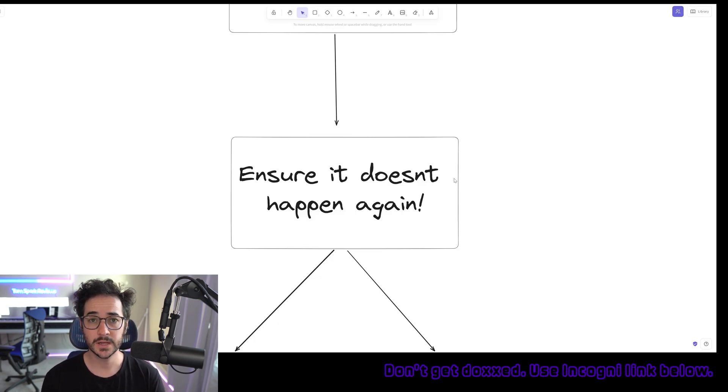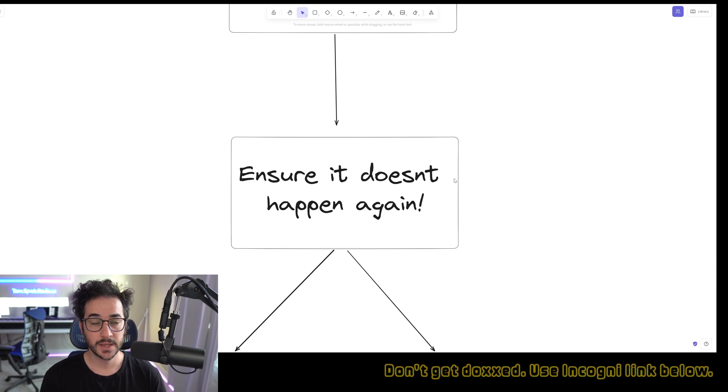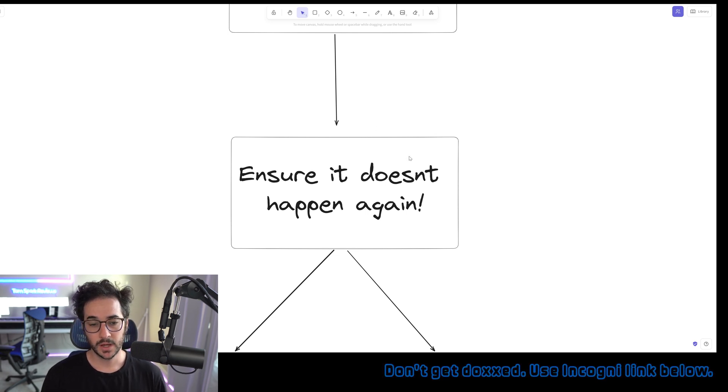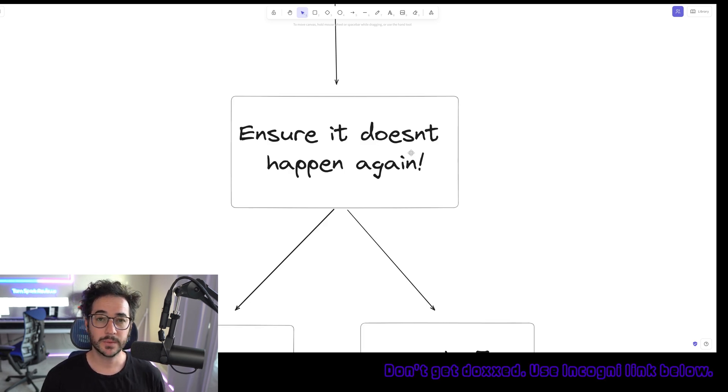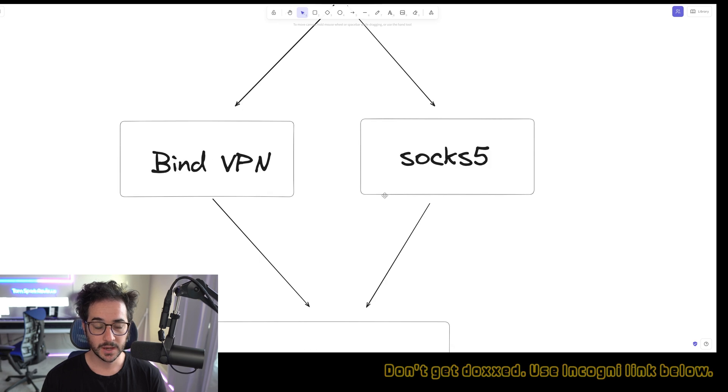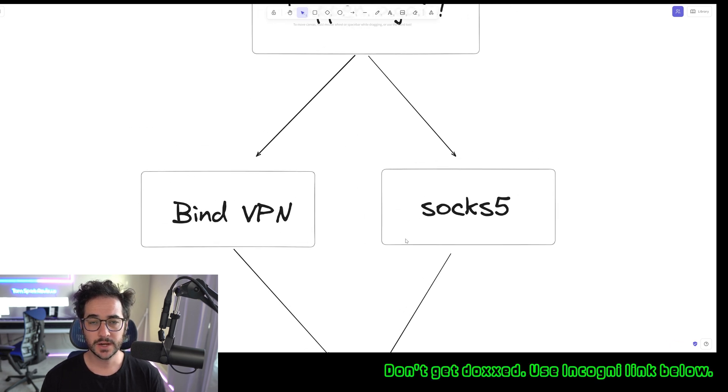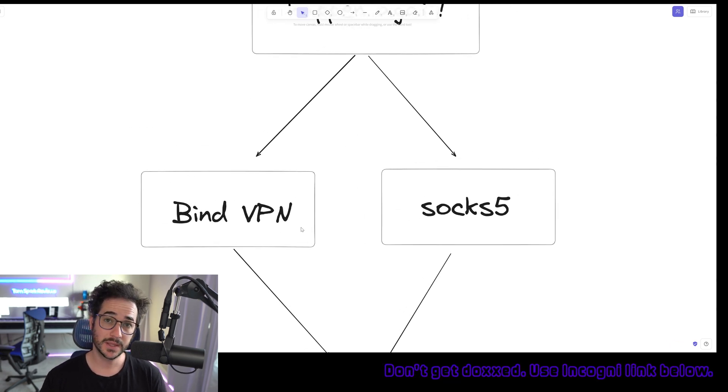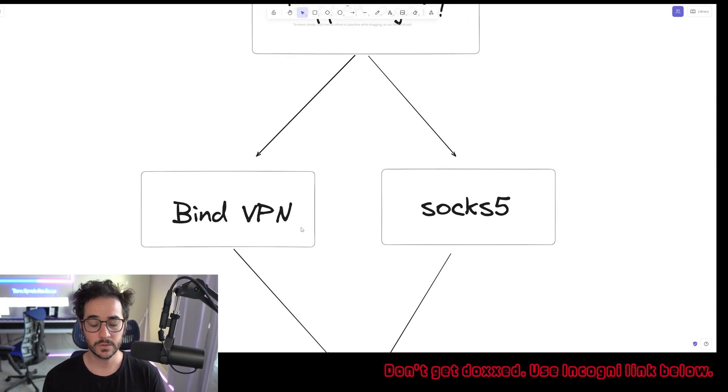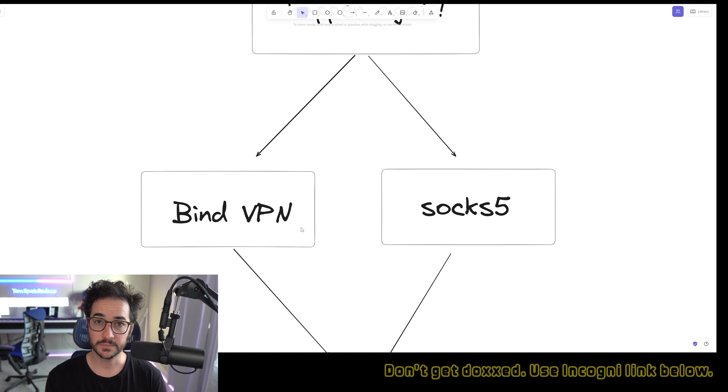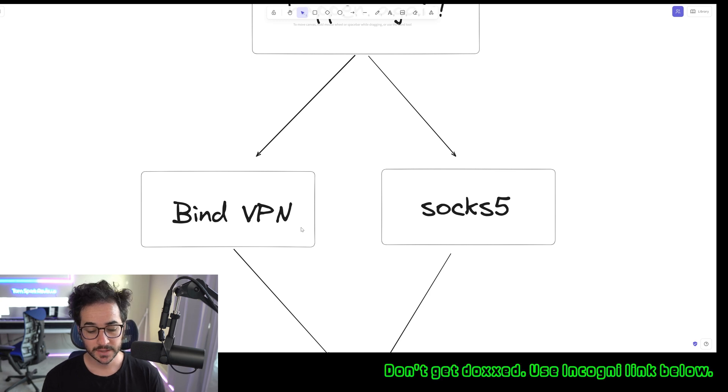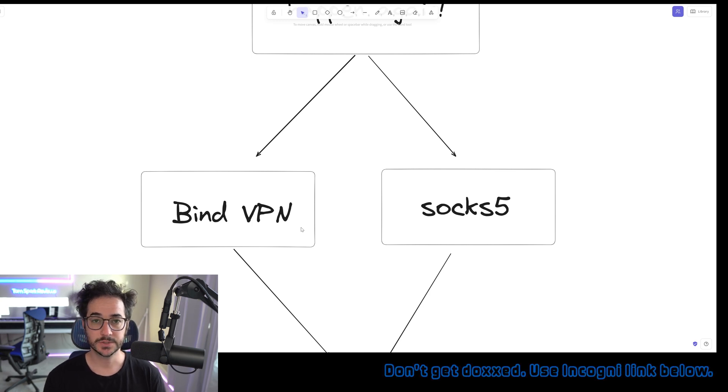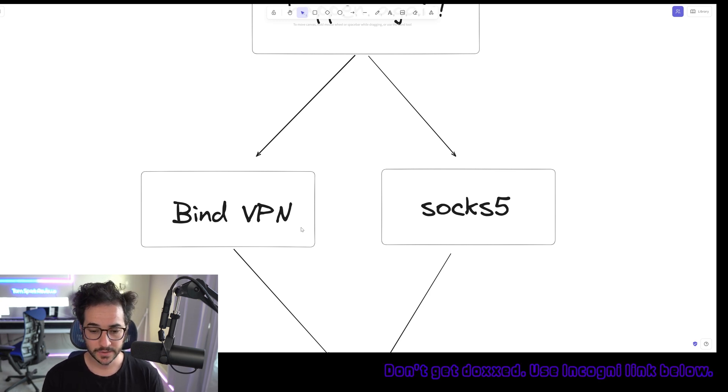Once you do that, you're going to want to turn on your VPN and get going. But we want to make sure that doesn't happen again. So there are kind of different ways to do this. You can bind the VPN or use a SOCKS5 proxy. Now, these are two ways to ensure perfect kind of use with your VPN.